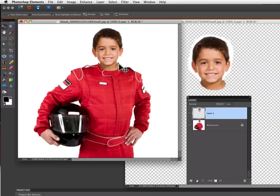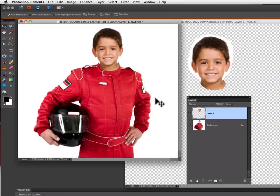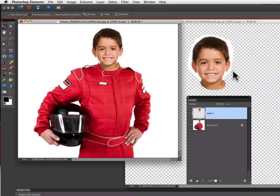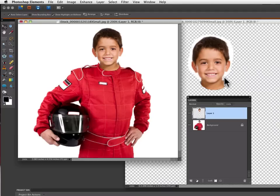So I want that collar to actually show, so what I need to do is erase some of my selection of the boy. Because if you look over here on our original photo of the boy, you can see there's some white from the background of that photo and that's what's actually covering up the collar on the race car driver's suit.